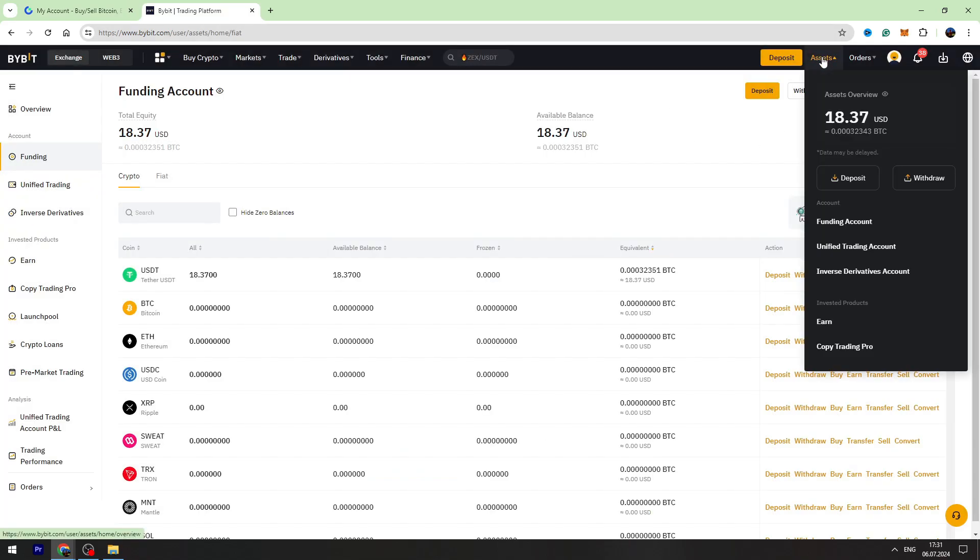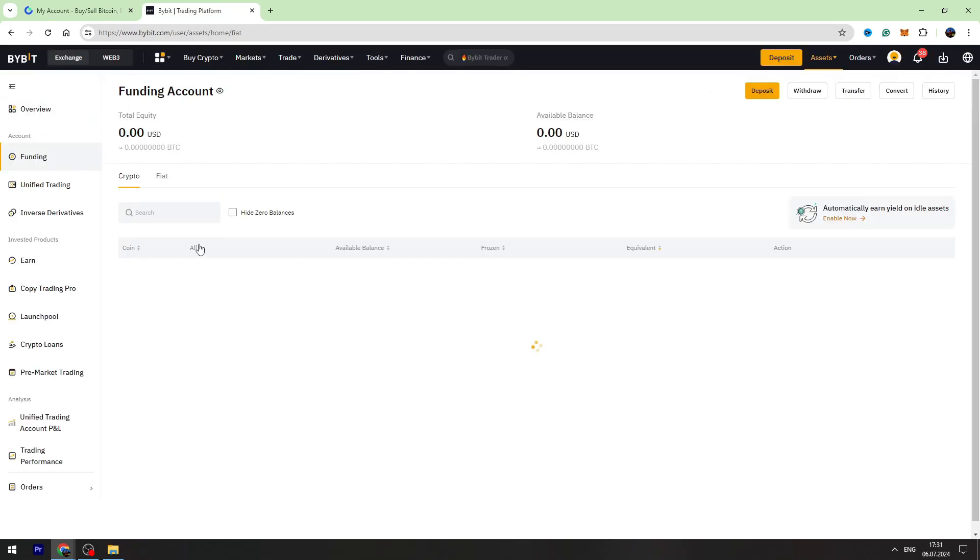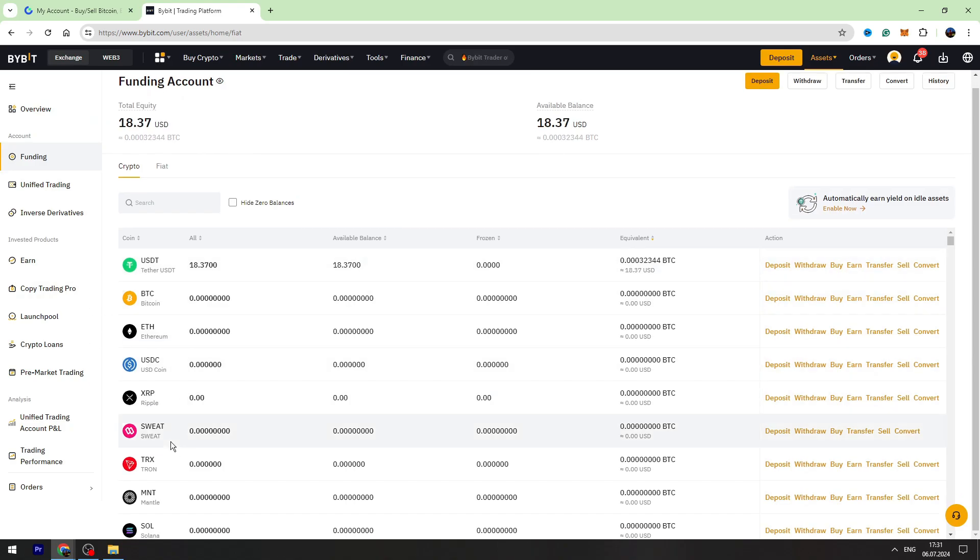To check your balance, you need to go to the assets again, go to the funding account, and right here you will see your USDT balance.